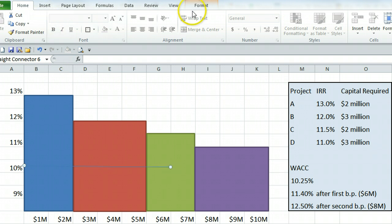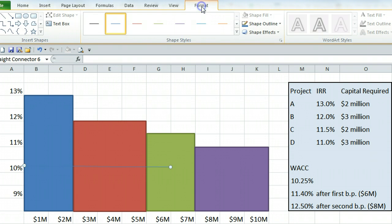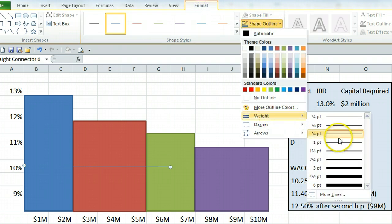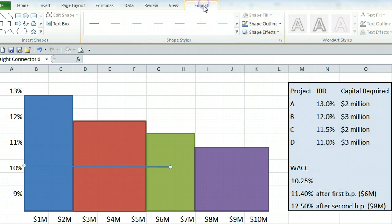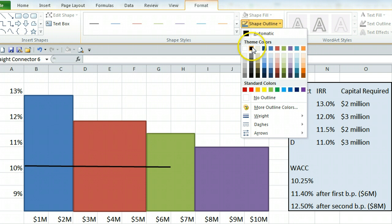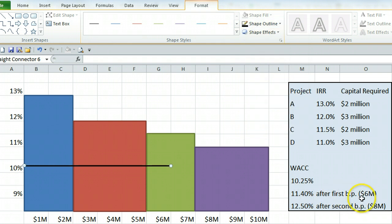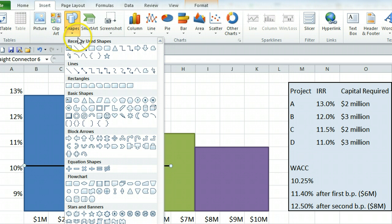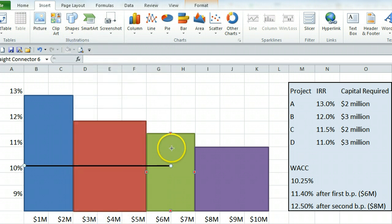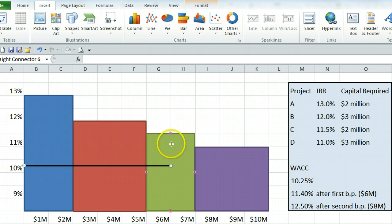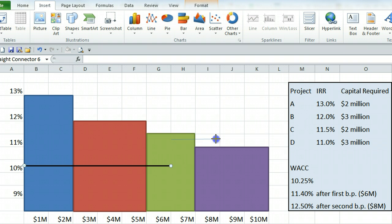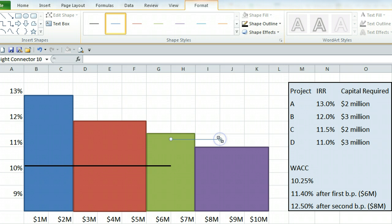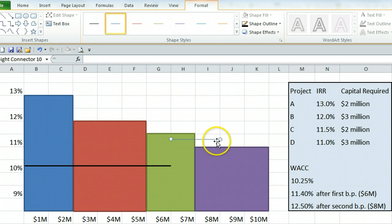Another thing that will make life easier is if you go to the format and make this line a little thicker so you can see it. You can also make it a darker color. So at this $6 million where we are, the weighted average cost of capital jumps to 11.4%. So we need to insert another line starting at 11.4%, which is about here, and also starting at the $6 million. And we'll be at that level of weighted average cost of capital until $8 million.